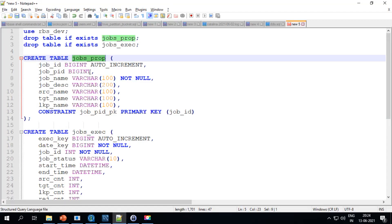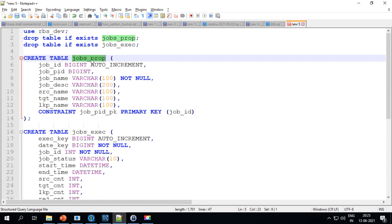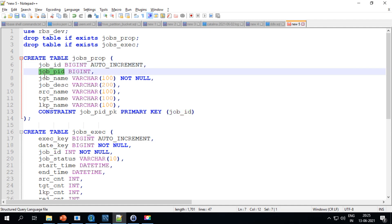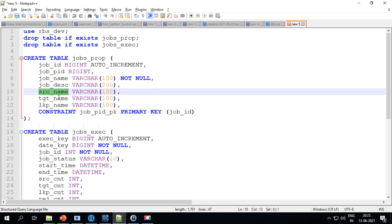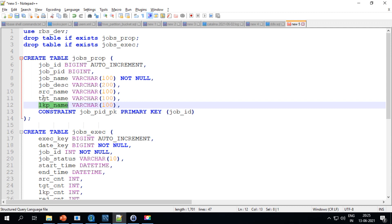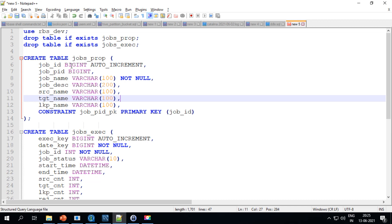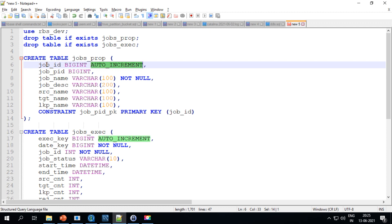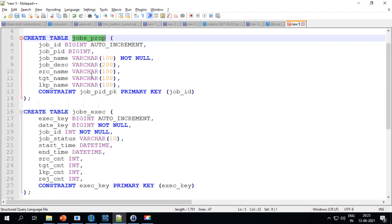Let's get started. First, I'll be creating two tables. The first one is the properties table, which contains information such as the job ID, the parent ID of the job in case you have master and sub-job related data loads, the job name, what a particular job does, what is the source and target for that job, and if there are any lookups you can capture that information as well. I have specified some constraints and an auto increment so the IDs or keys will automatically increment when you run the job multiple times. This properties table is essentially a definition table where I capture all the jobs in the entire project.